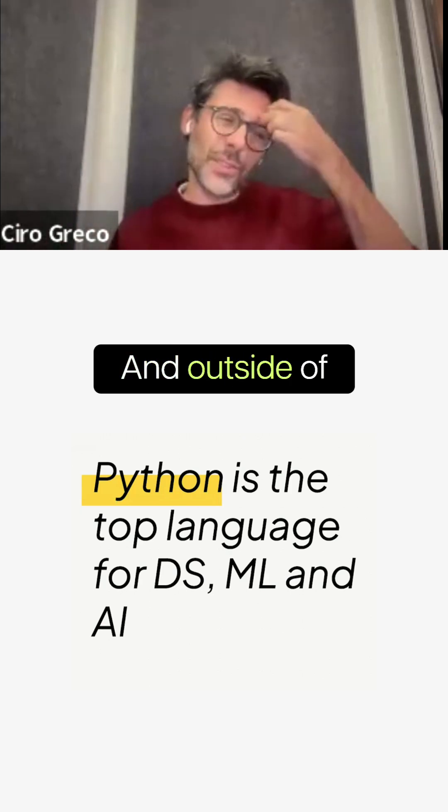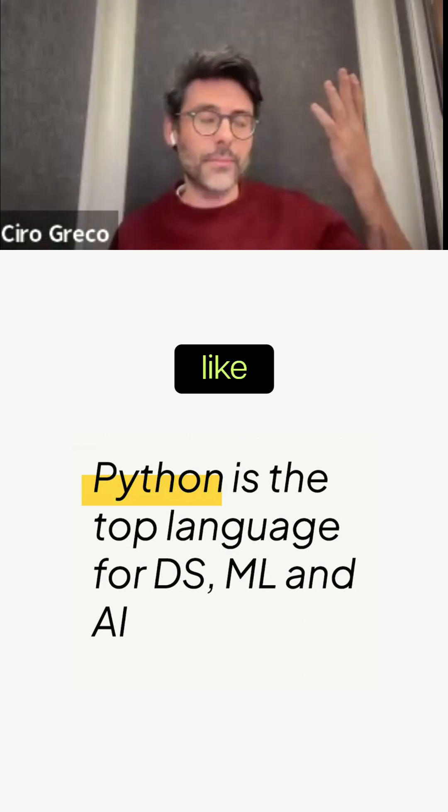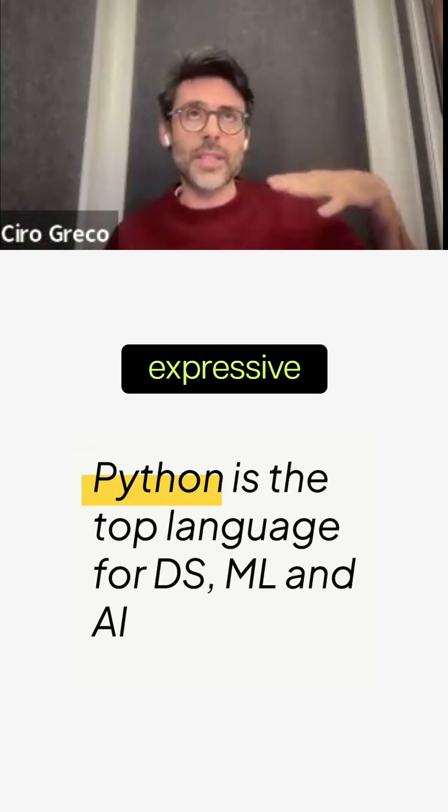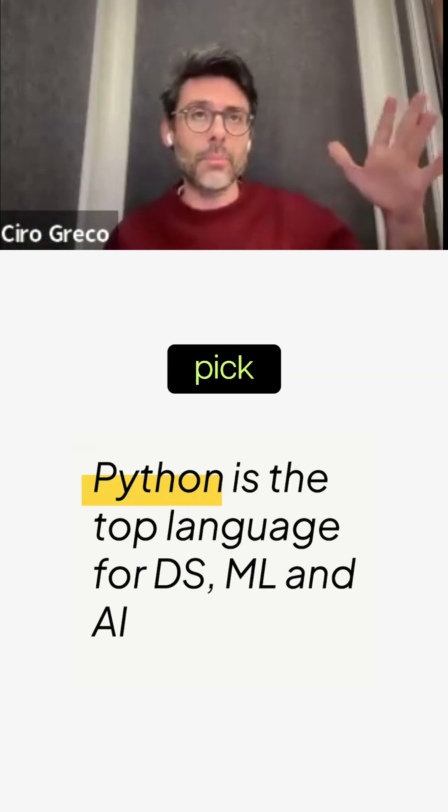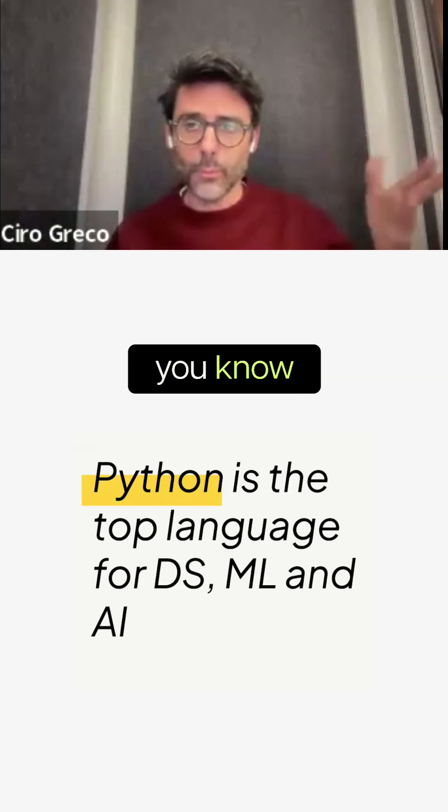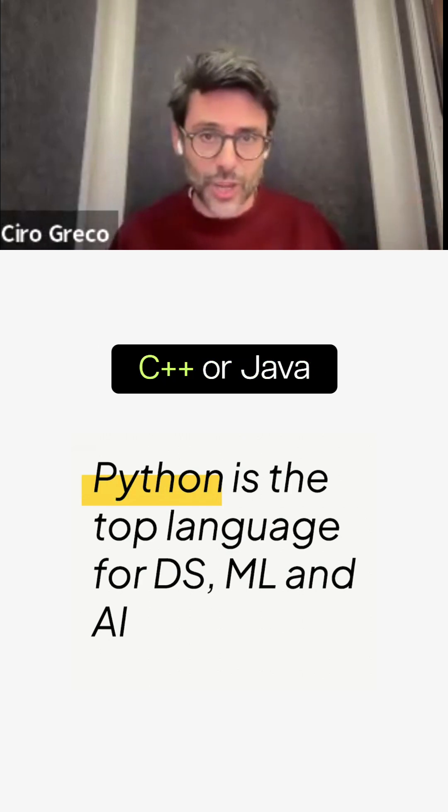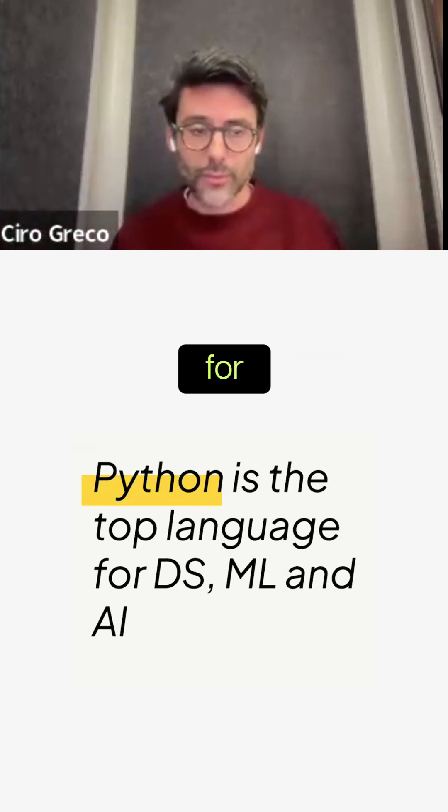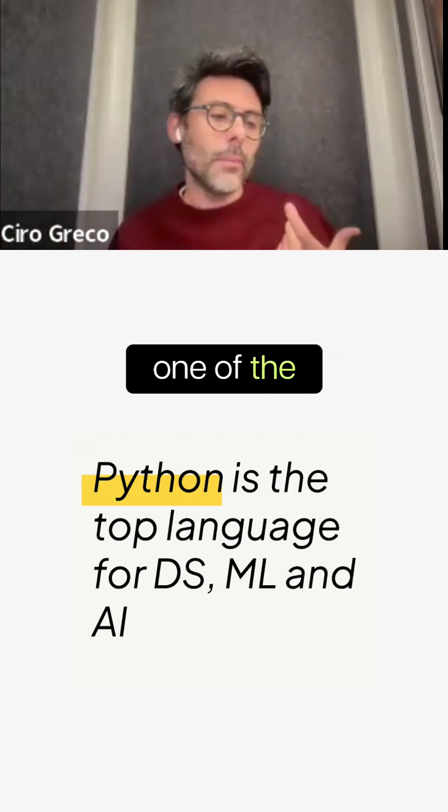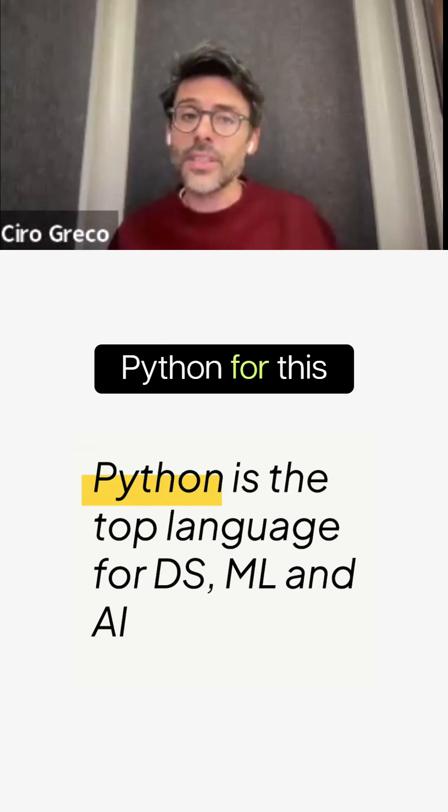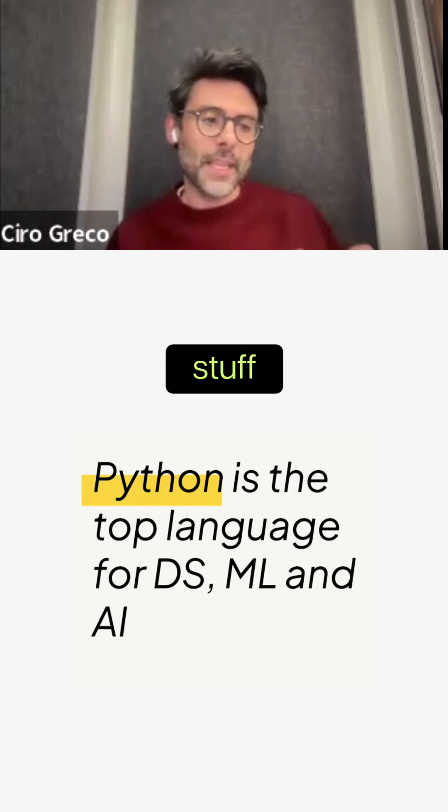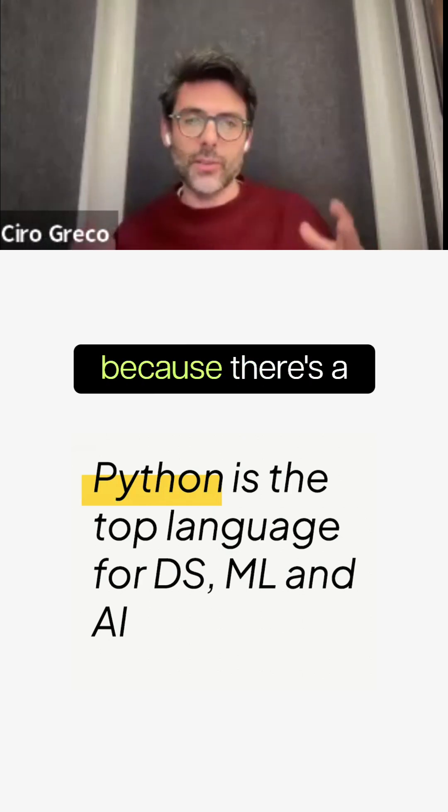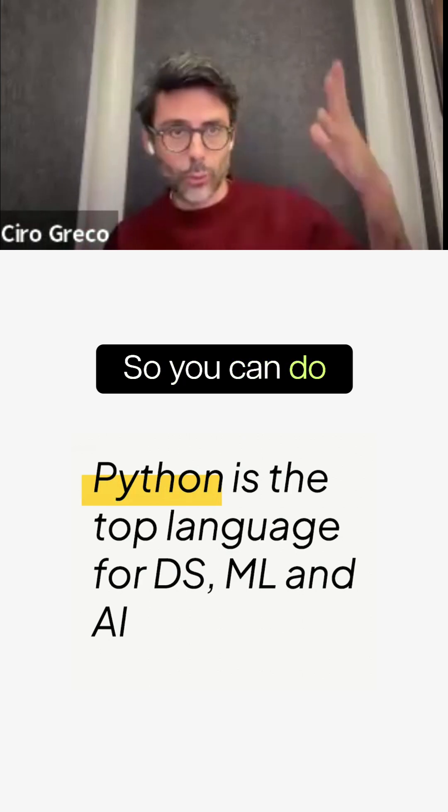Outside of the fact that I think Python is just simpler and more expressive and easier to pick up than more low-level languages like C++ or Java that are also used for data, I think one of the big advantages of using Python for this stuff is because you can do pretty much everything with it because there's a very rich ecosystem.